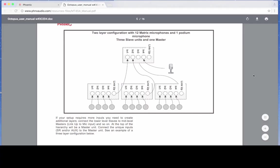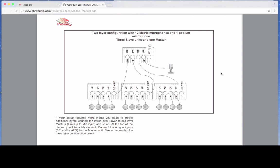I'm now going to share my screen so that you can see a preview of a daisy chain configuration. As you can see there is a master unit and we are using inputs one, two, and three to daisy chain additional Octopus units and we are using input four to add a sound reinforcement microphone.